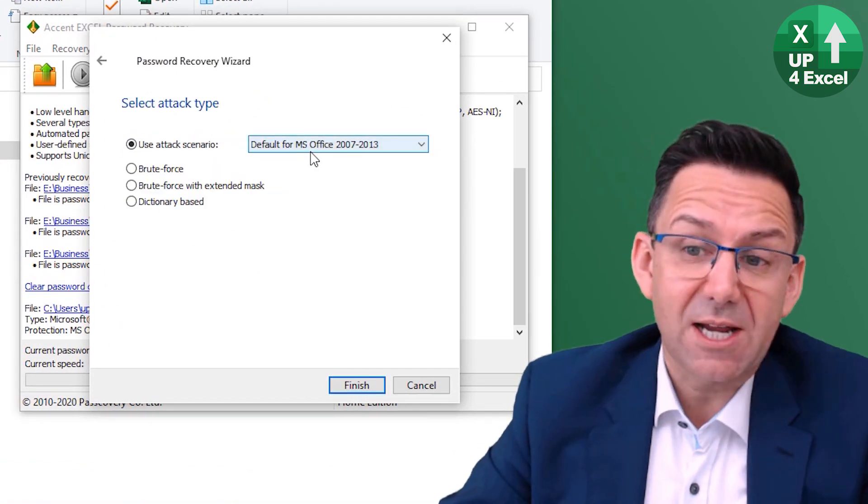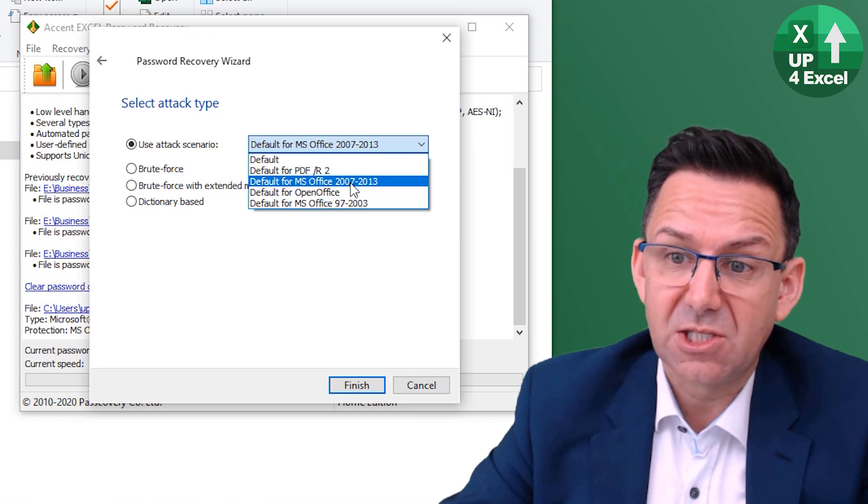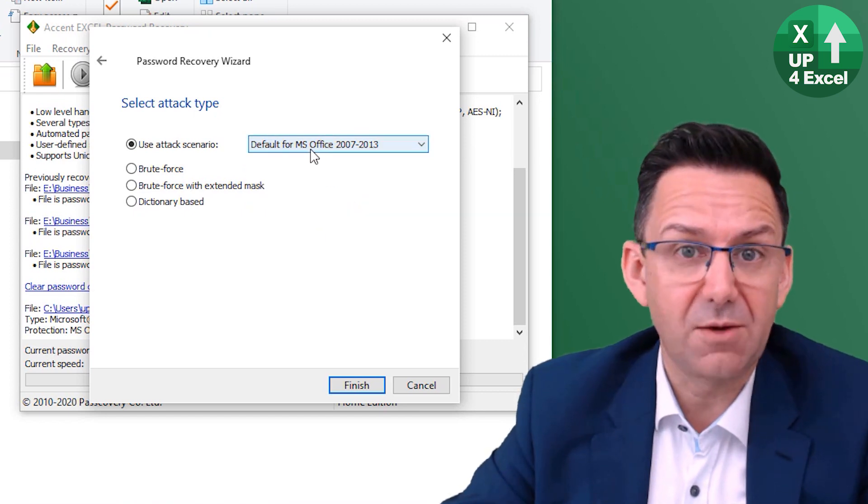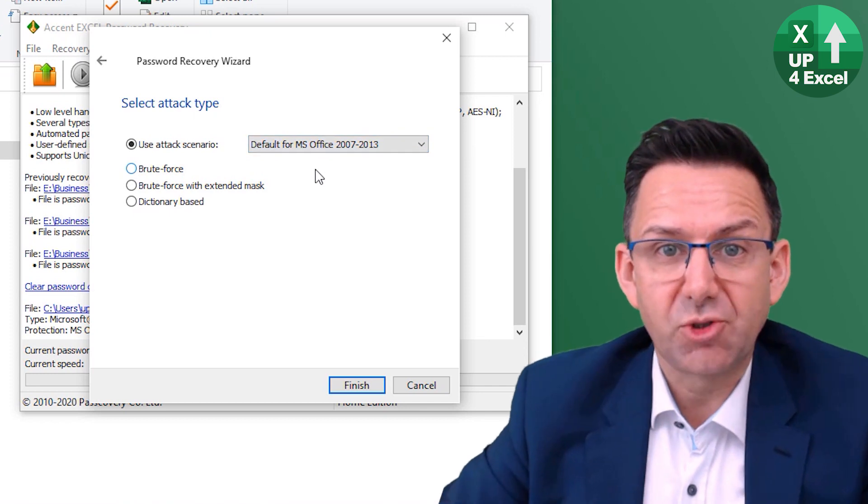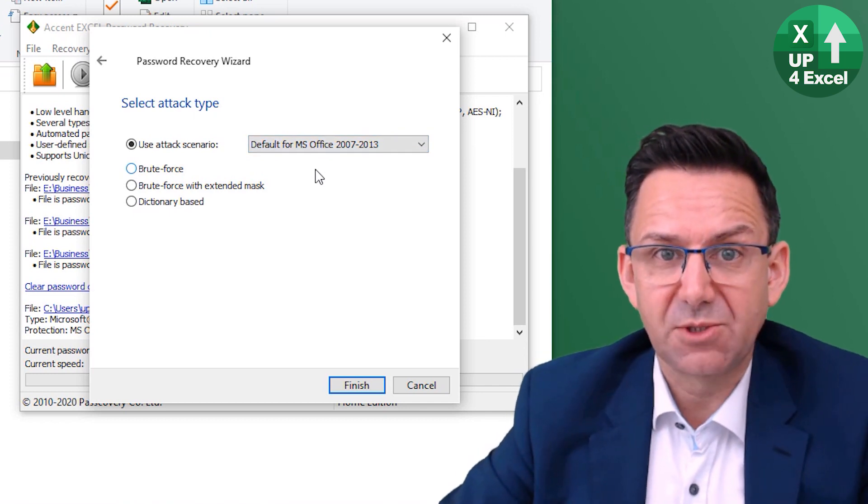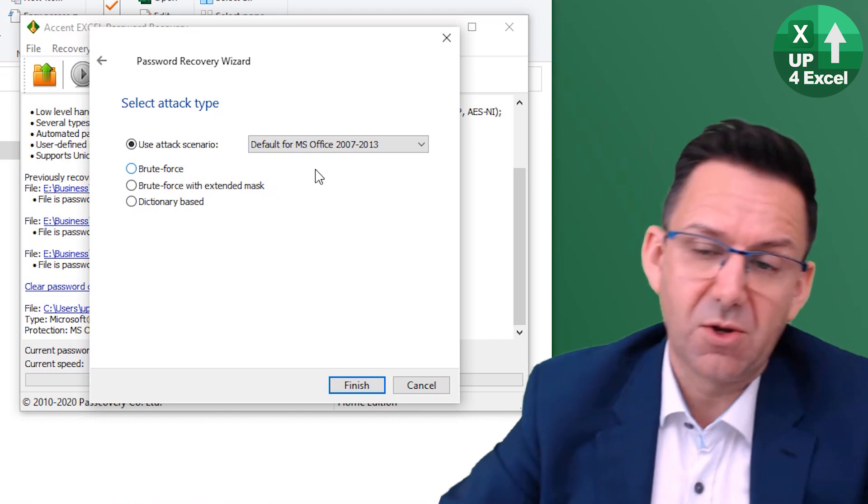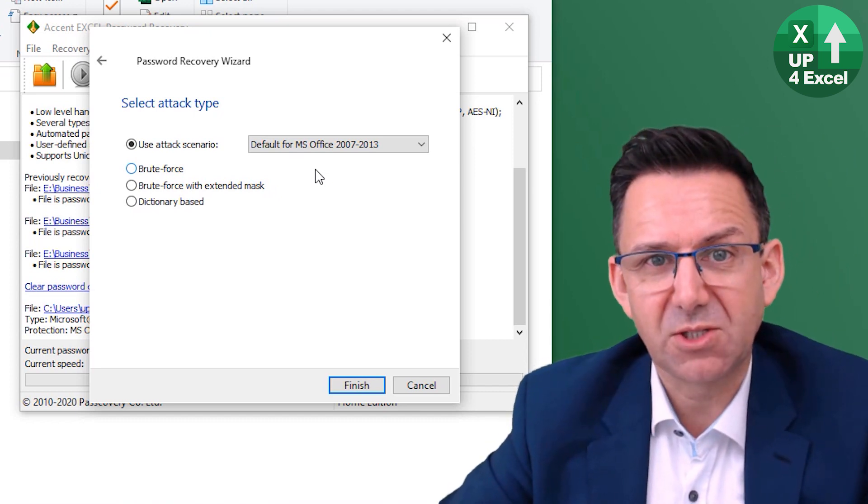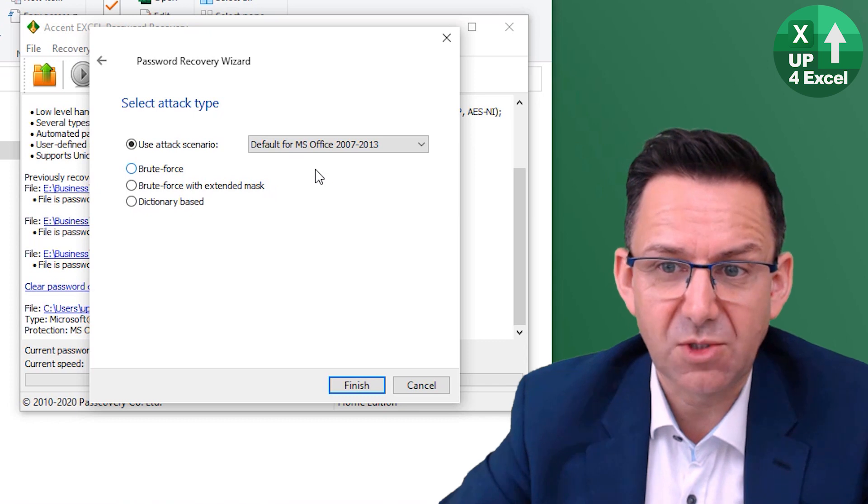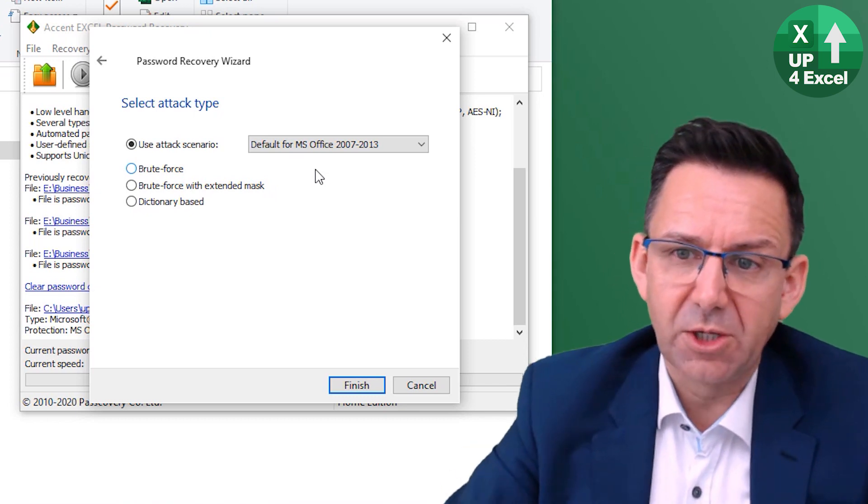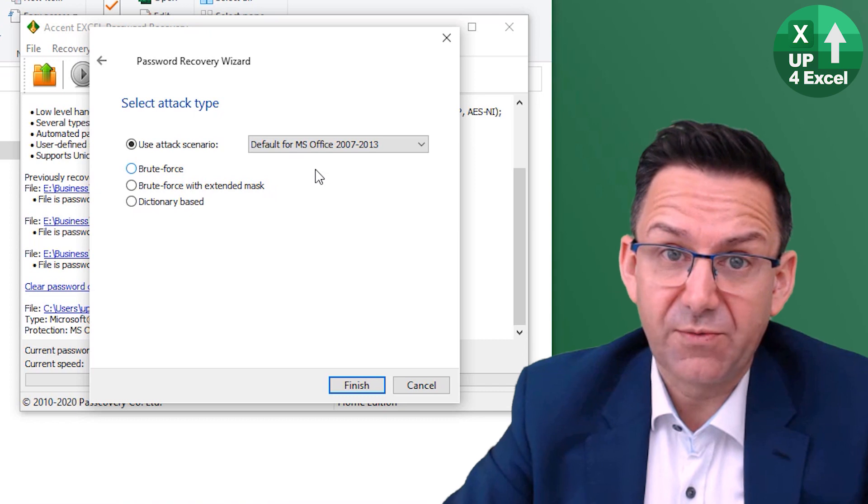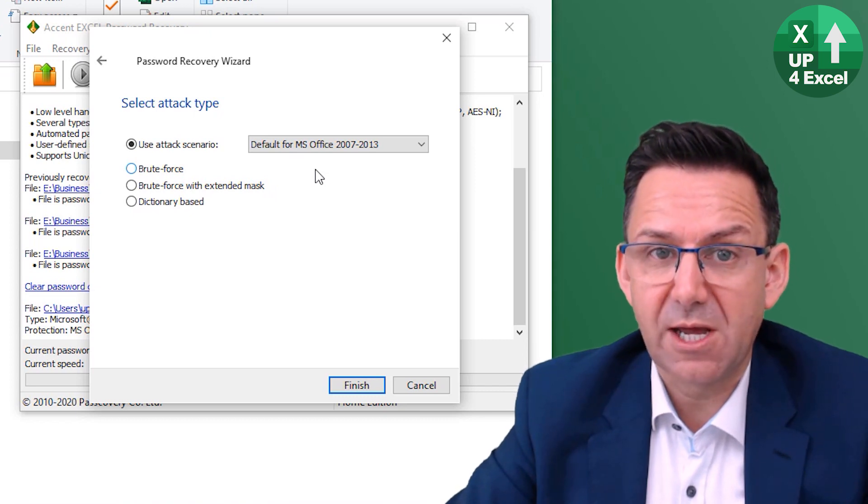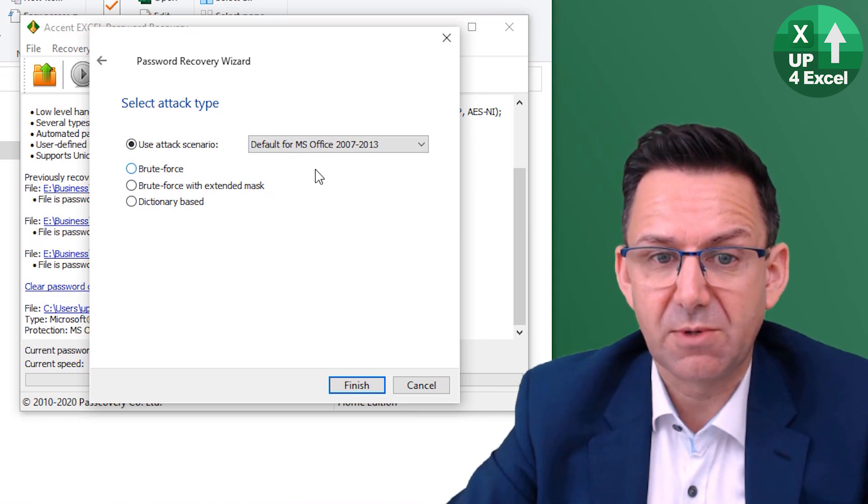You can use their attack scenarios. So they've got various ones here. This one I happen to know from running it many a time, it's got about 185 million passwords it tries to use and it just goes through. So it's presumably based on their experience of the kind of passwords people use.